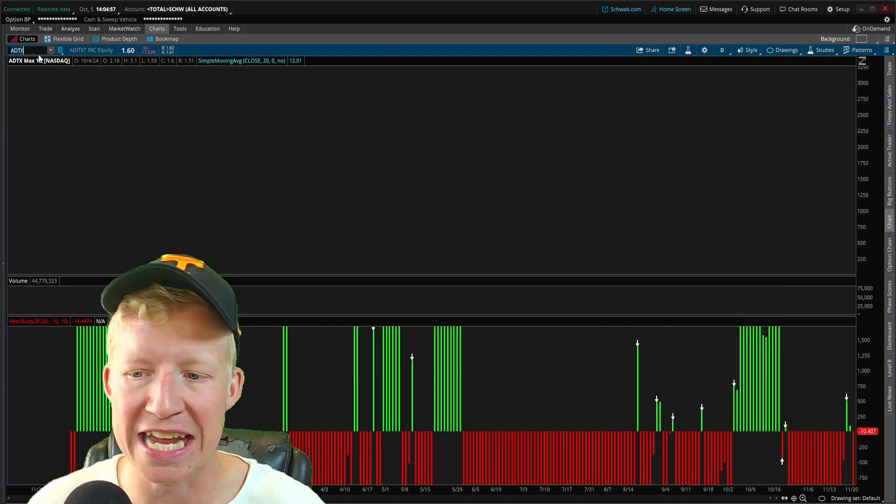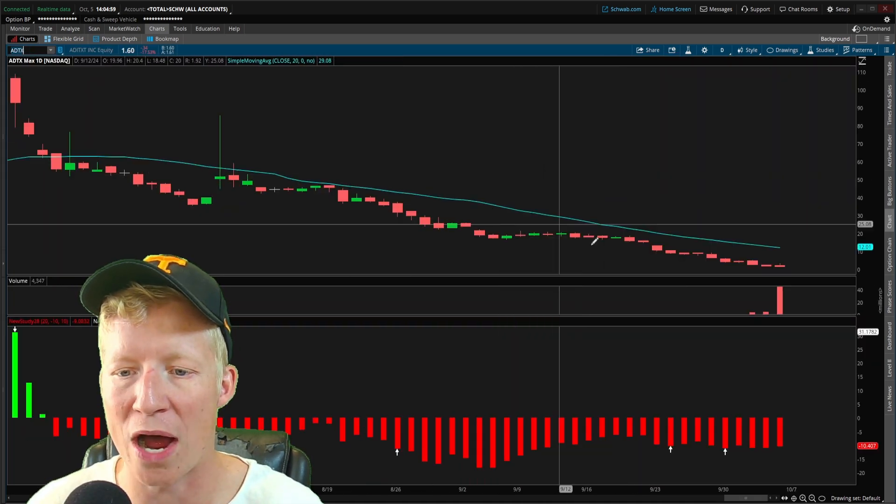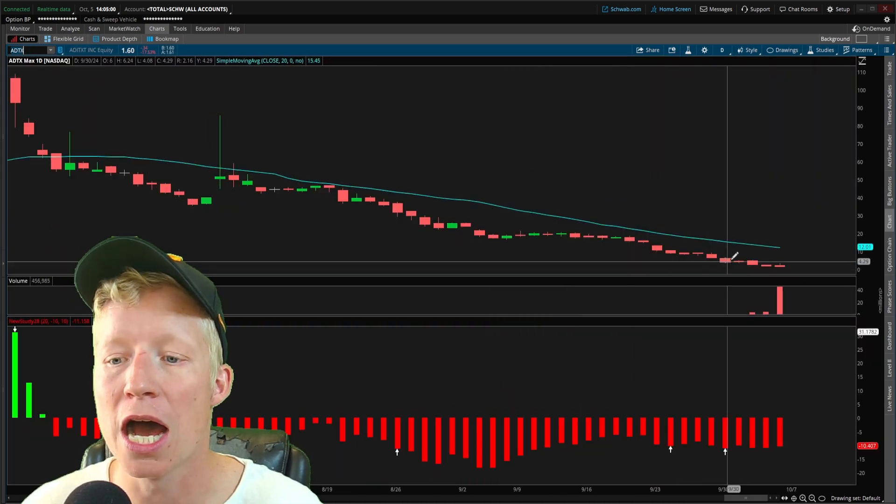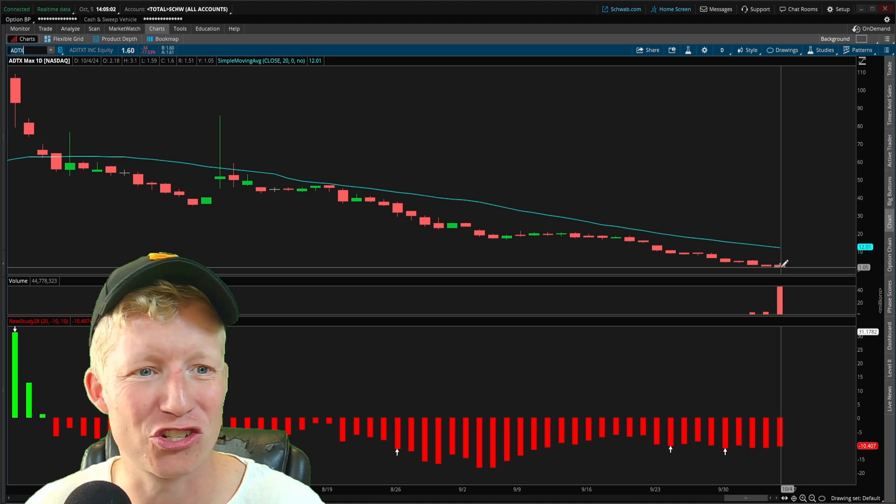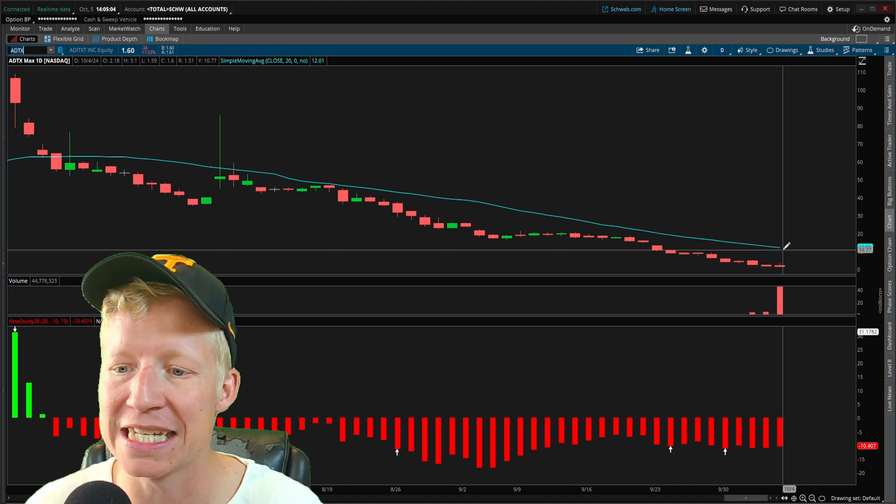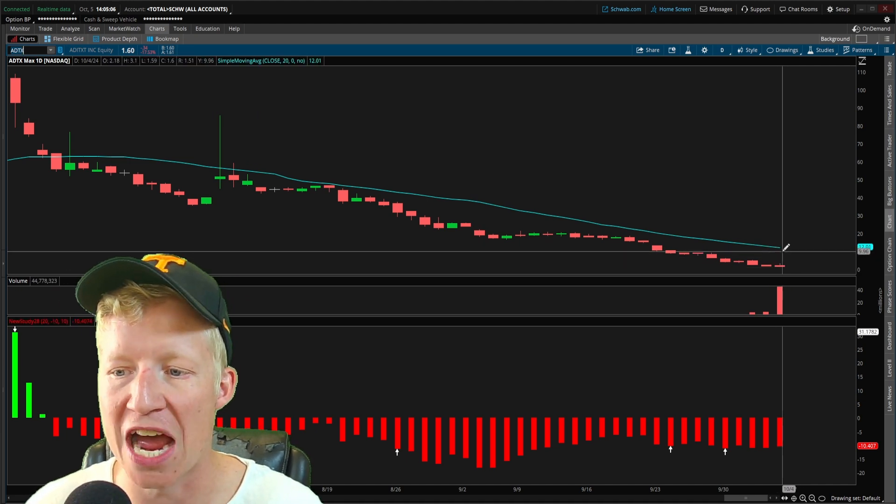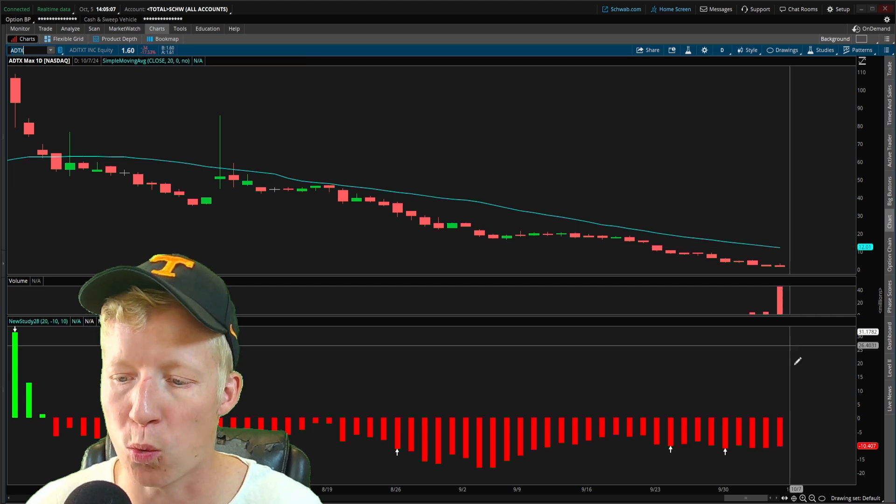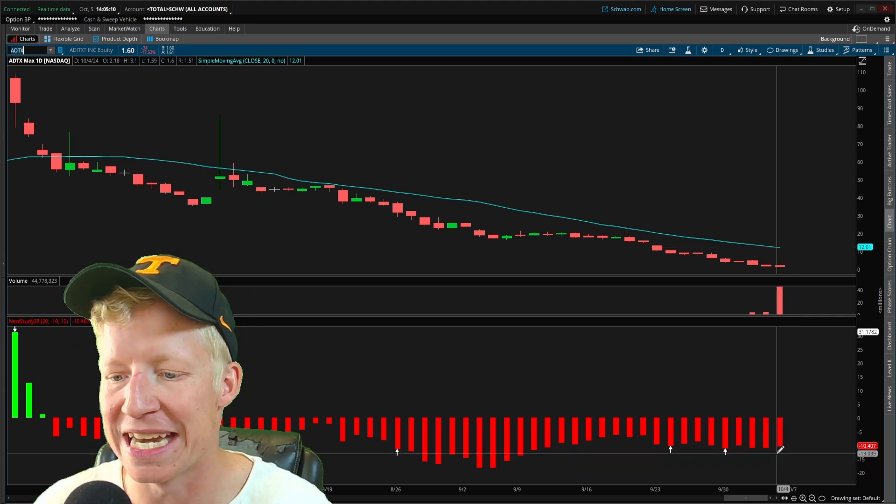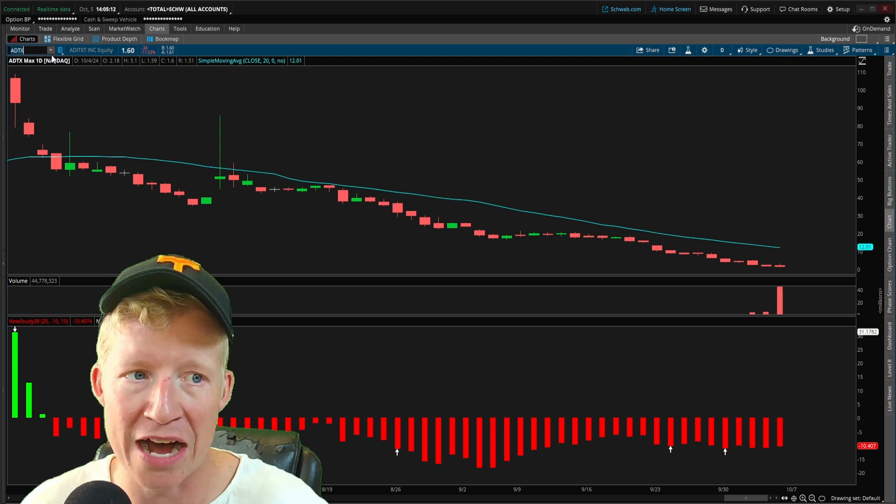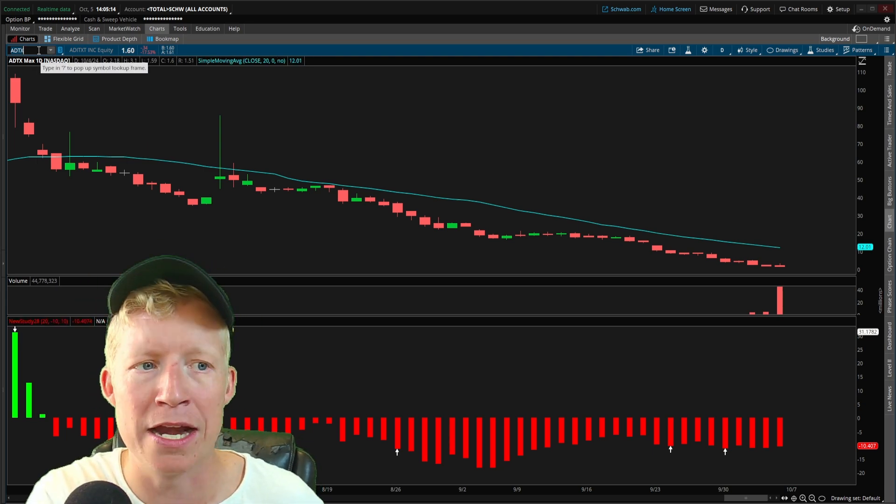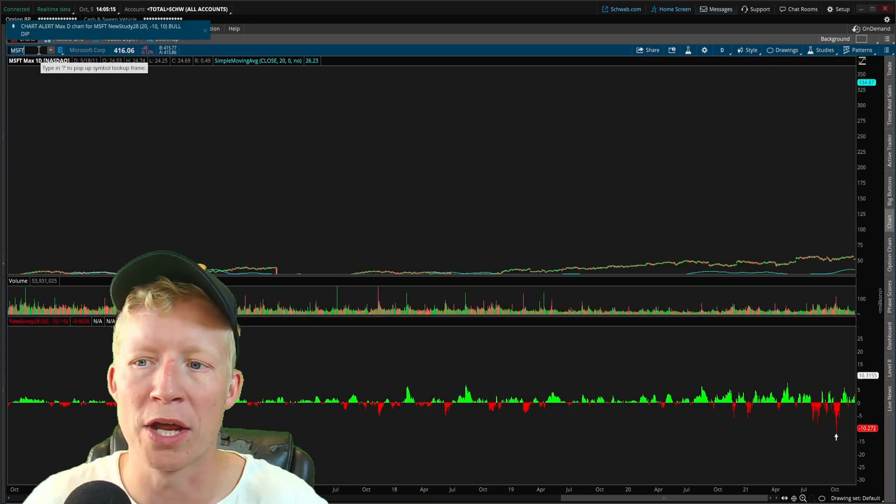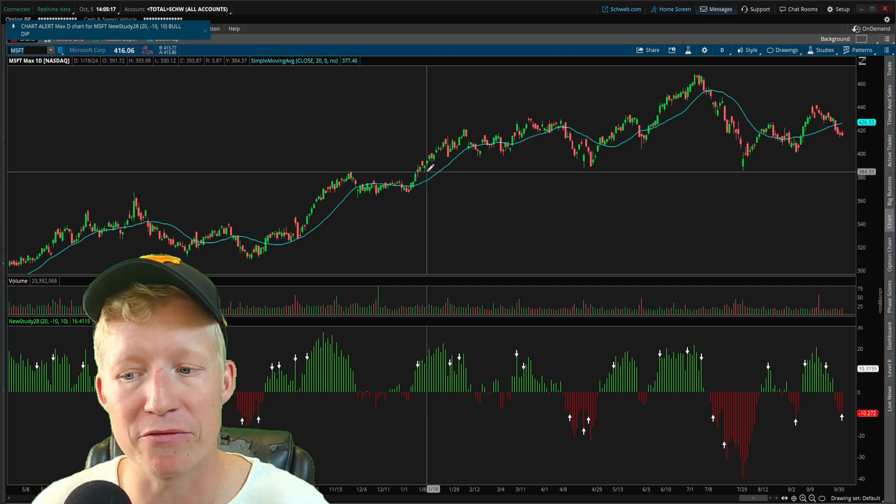Stock number one, ADTX. If we go ahead and look at this one, what a crush. This stock is currently trading at 1.6, its 20 simple moving average is at 12, which puts its value here at negative 10.4, obviously being less than negative 10, so showing on the scanner.